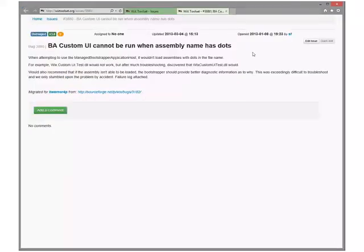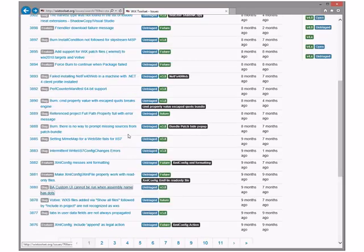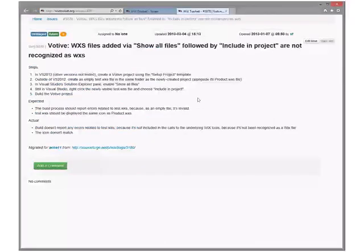It cannot be run when assembly name has dots. There should at least be an error message - that would be pretty maddening. We should take that 3x. Either it should work or we should tell you it's not going to work - we should not do something in between which is try and then fail with a really crappy error message. We can tell very quickly whether we can make it work or it will never work.